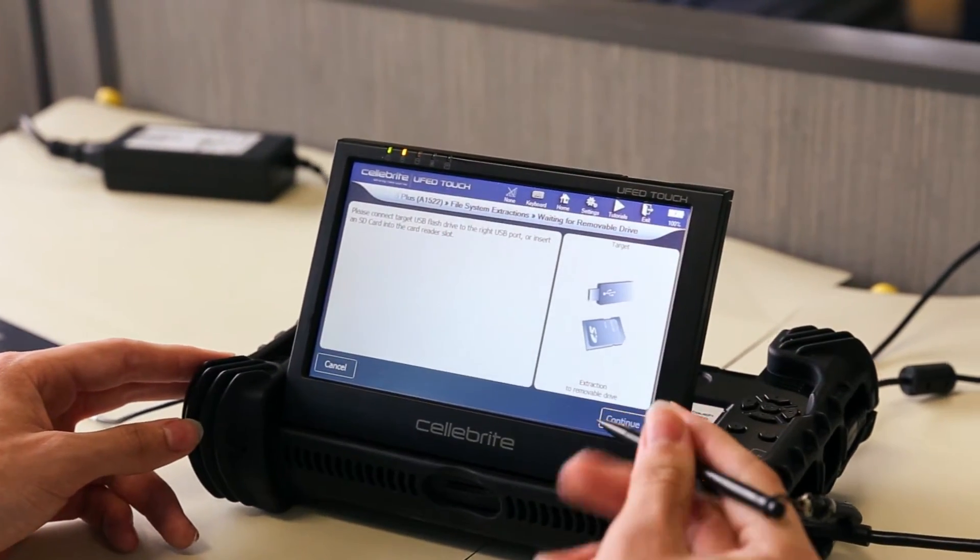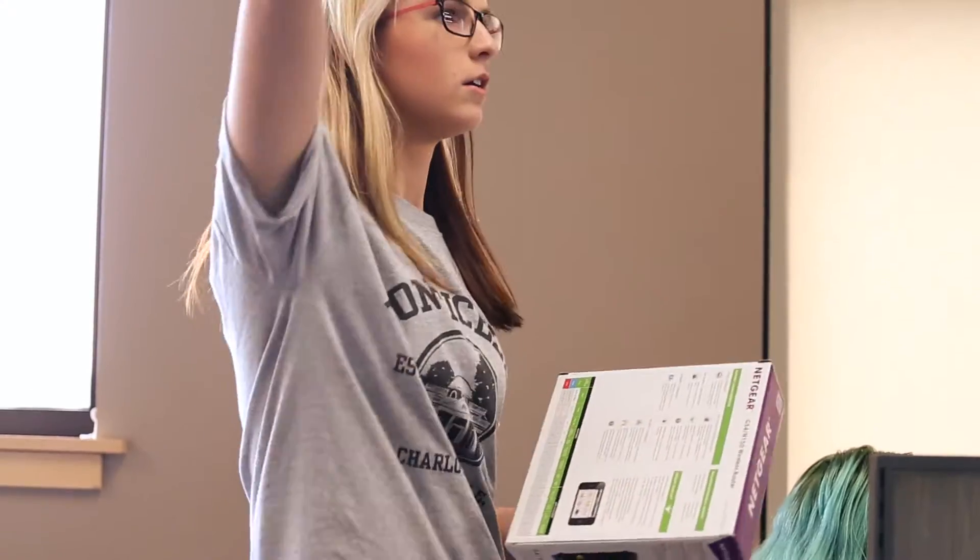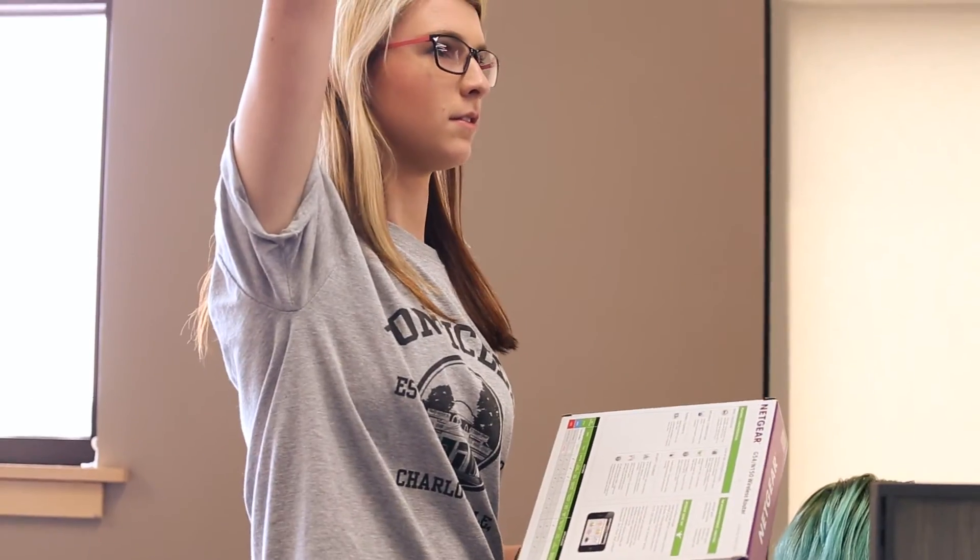It was the activities that we were going to do, the involvement. We weren't just going to be sitting and having a lecture. We were going to actually be experiencing and looking at malware.